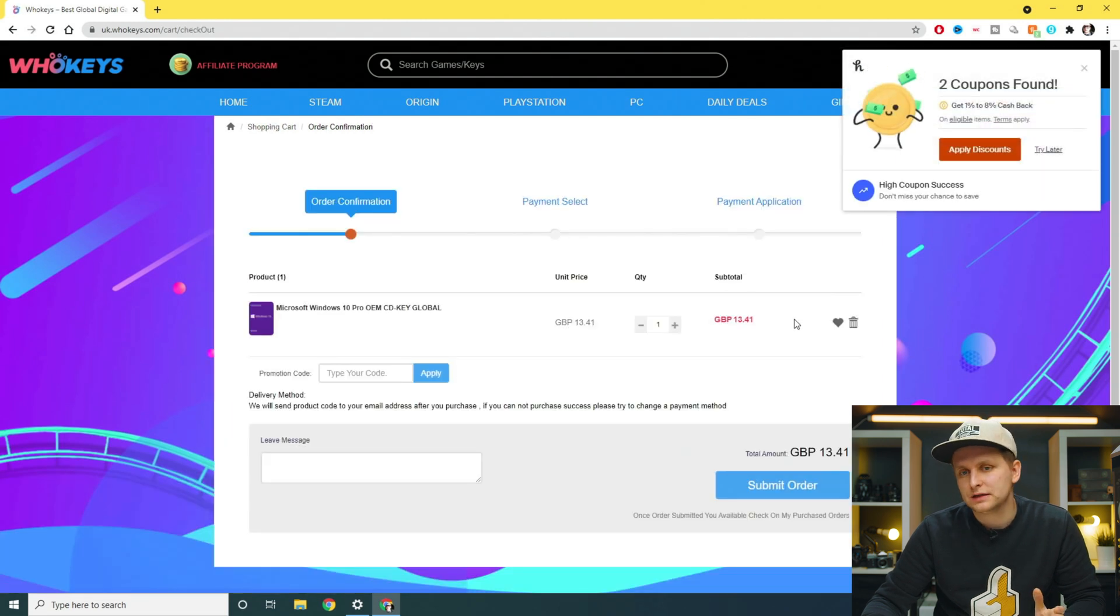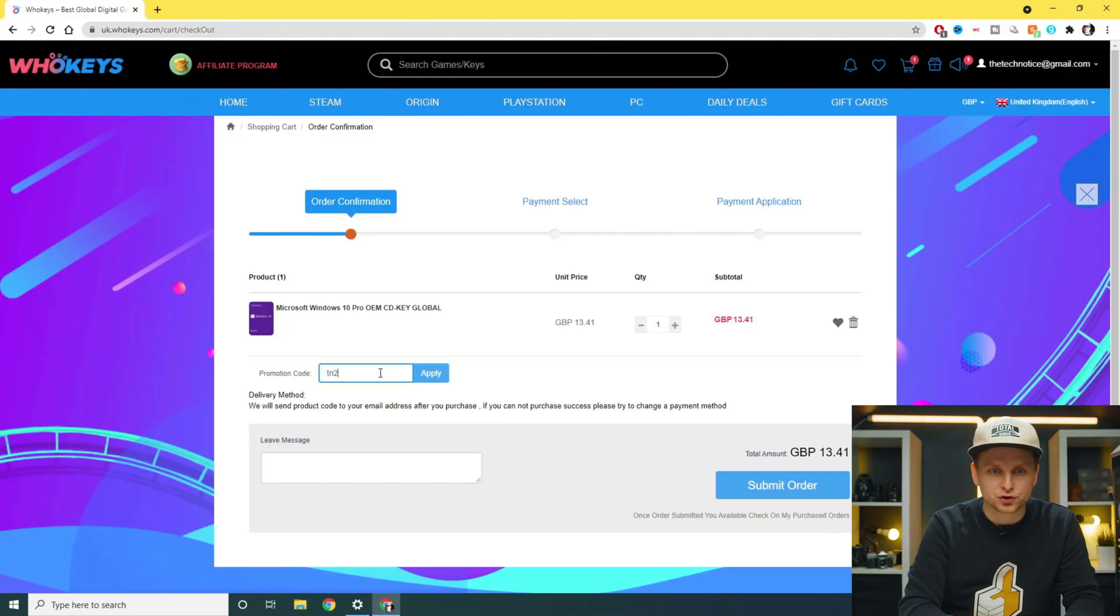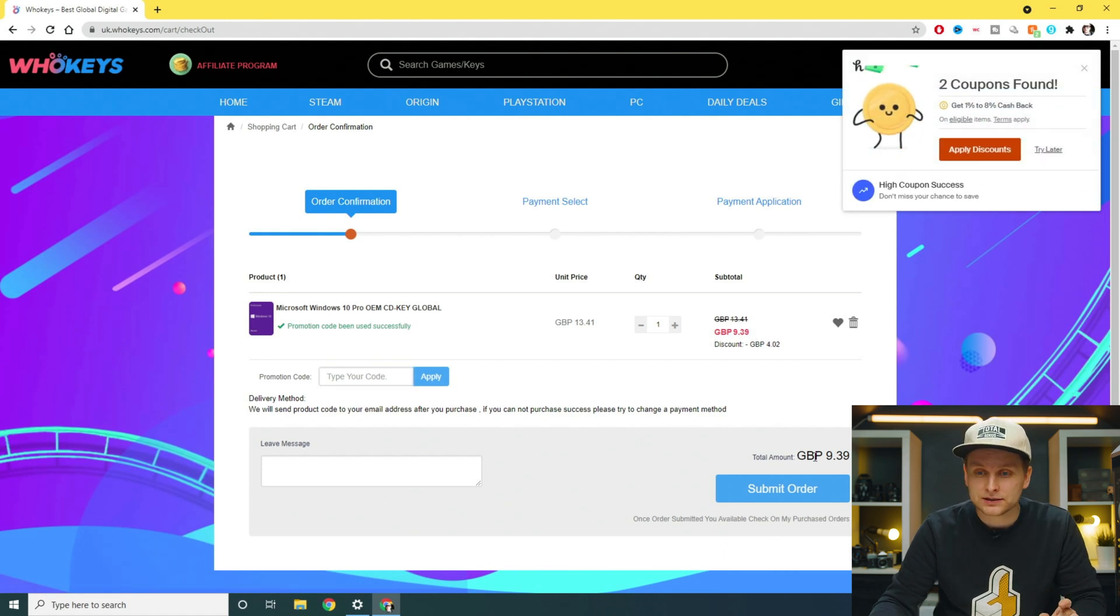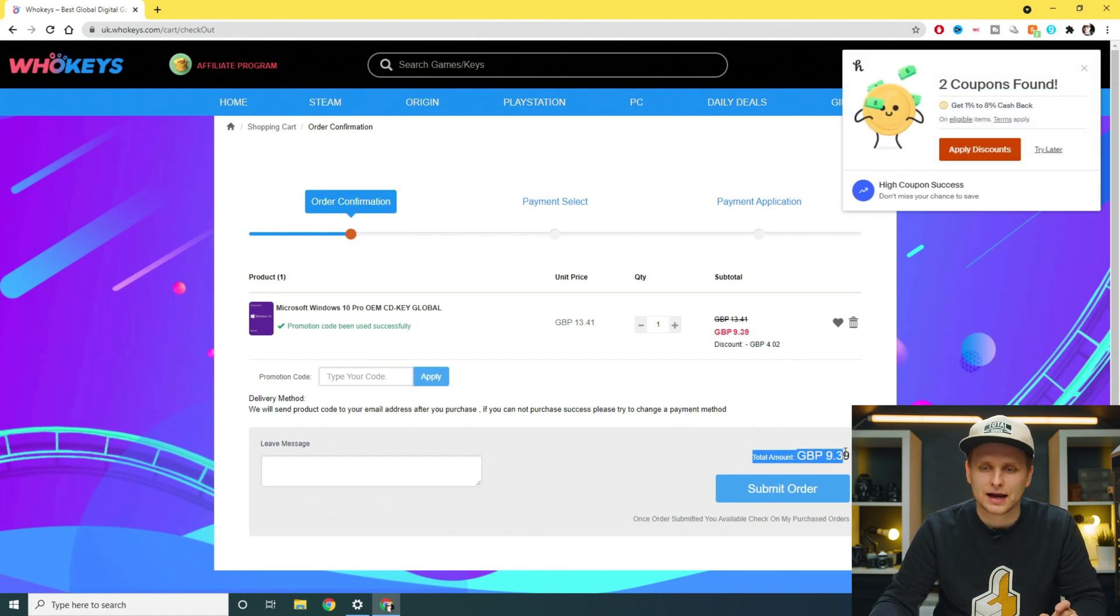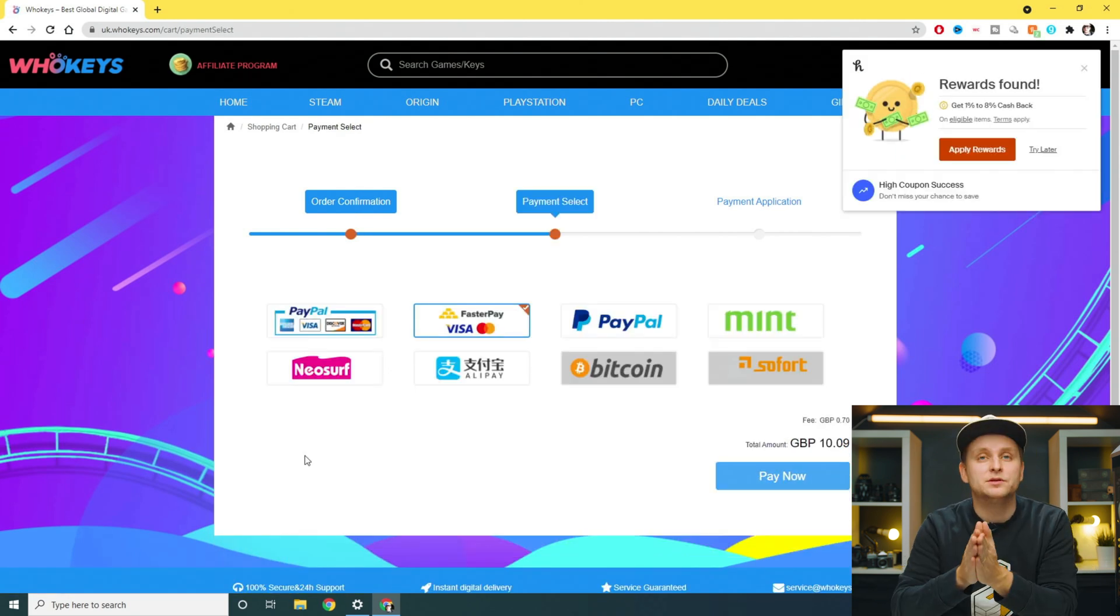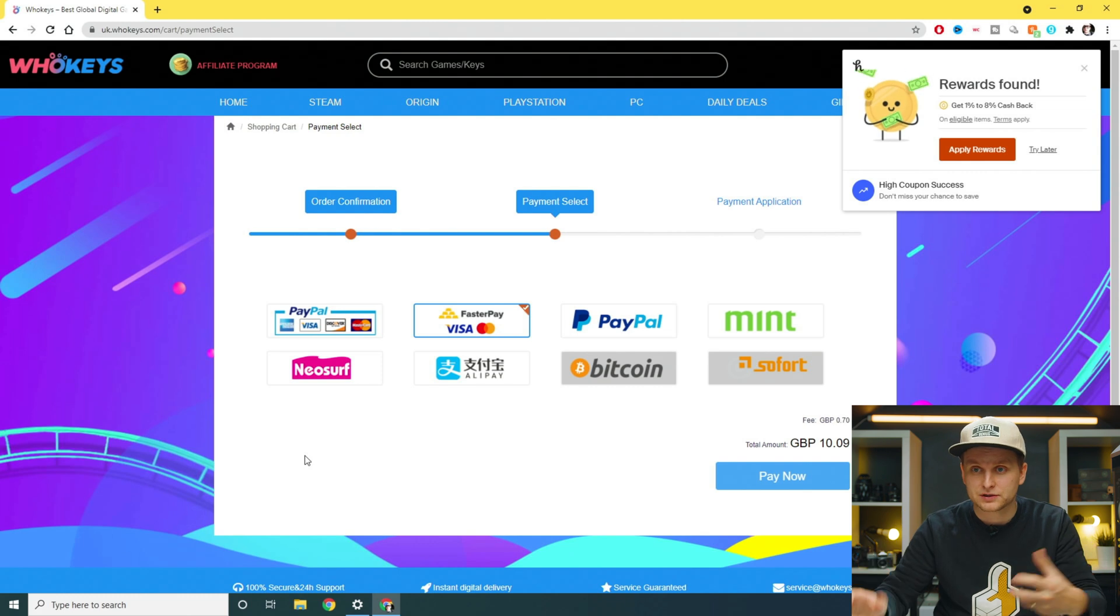And you see it's 13 pounds 41 at the moment. But if you use these codes in the description below, you can get 20 or 30% off depending when you're watching this. At the moment, there's a deal going on so you can get 30% off. But if that deal has run out, I still have a 20% discount code for you in the description below. So 20% discount code is AT20. If you apply that, boom, you have 20% off. As you can see, it costs nine pounds and 39 pence. What we're going to do is submit the order, use your payment of choice and then complete the purchase.